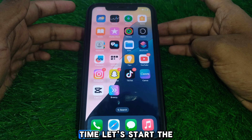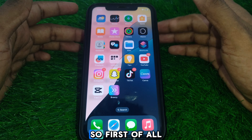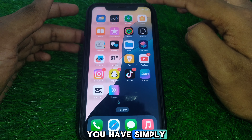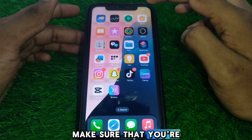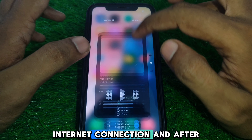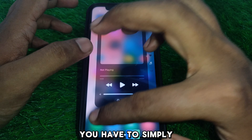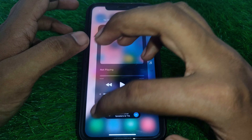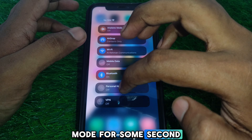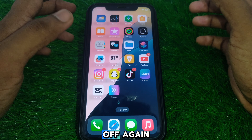Without wasting any time, let's start the video. First of all, make sure that you are connected to a proper Wi-Fi internet connection. After that, simply turn on airplane mode for a few seconds, and then turn it off again.